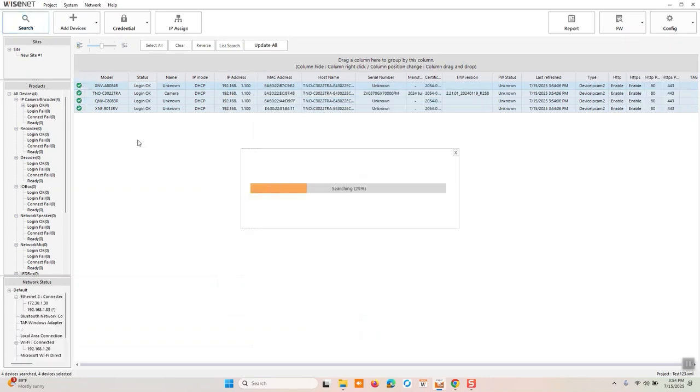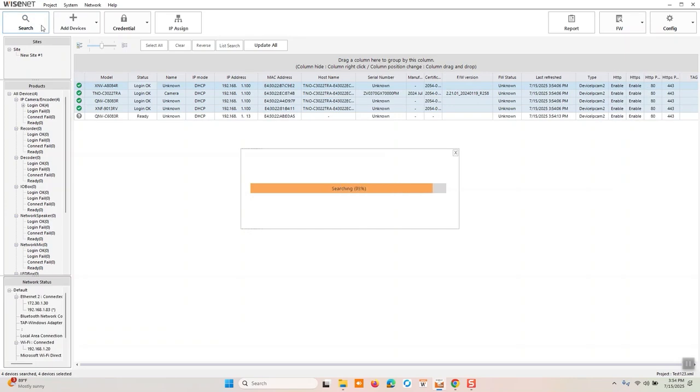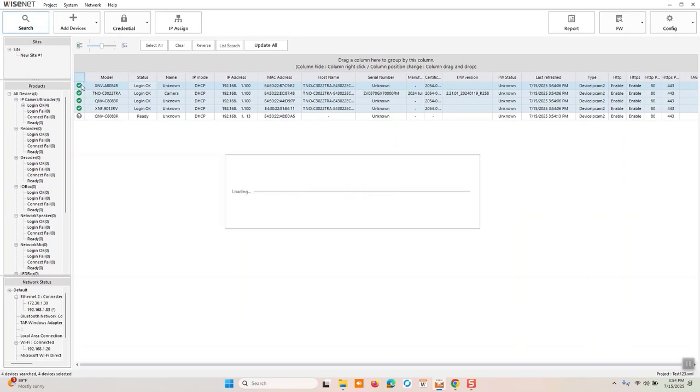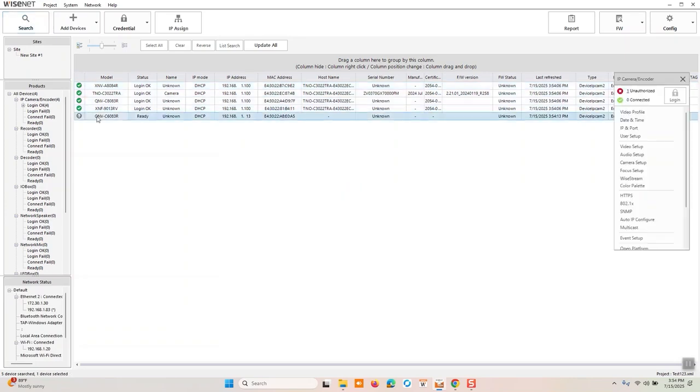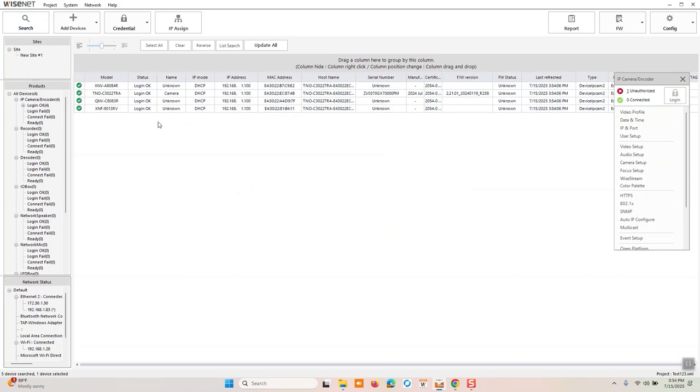Now, if at any point you are using device manager and you're looking for a refresh, right, like you make a change, you need to refresh. Click search again. It'll refresh the result.